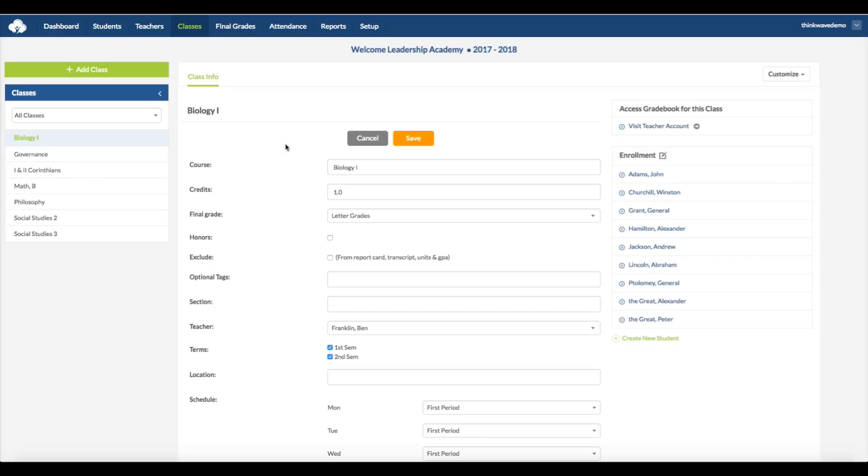So, for instance, for 7th grade, you'll need to create each individual course, like 7th grade social studies, 7th grade math, etc.